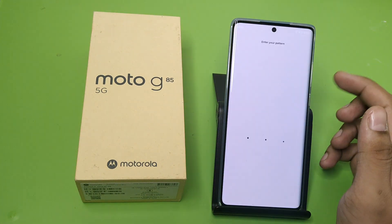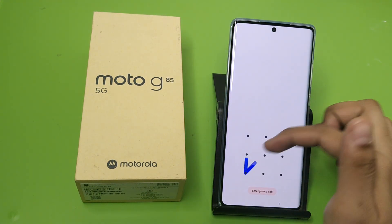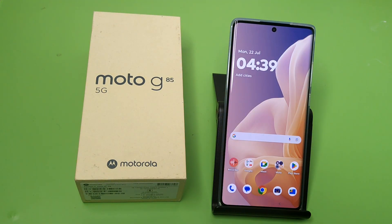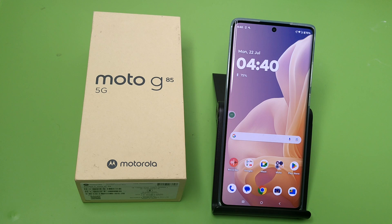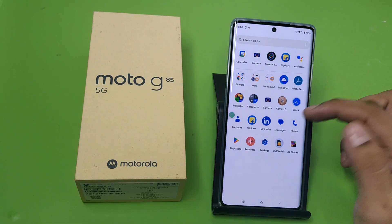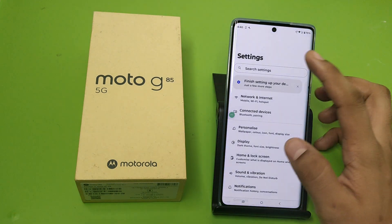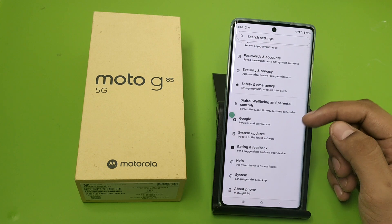Hello friends, welcome to our YouTube channel. In this video, I'm going to tell you about whether your Motorola G85 5G phone has split screen. Let's check. Before watching this video, if you have not subscribed to our YouTube channel, then subscribe to it and like our video. So let's start.